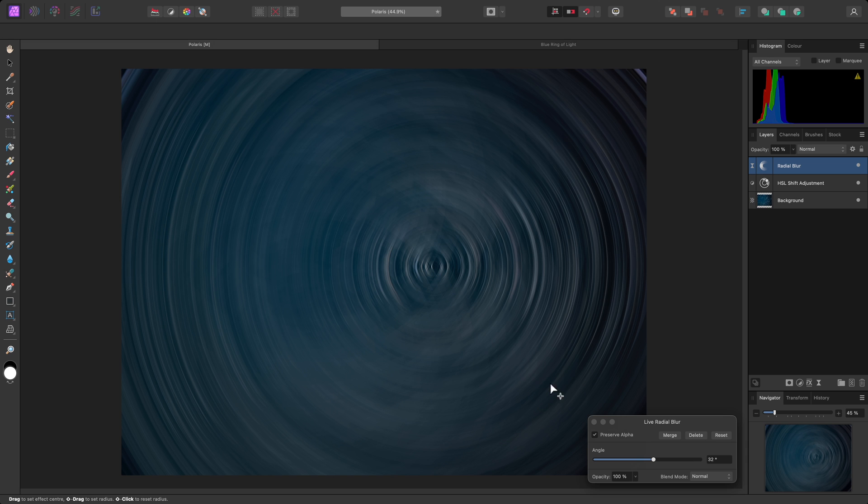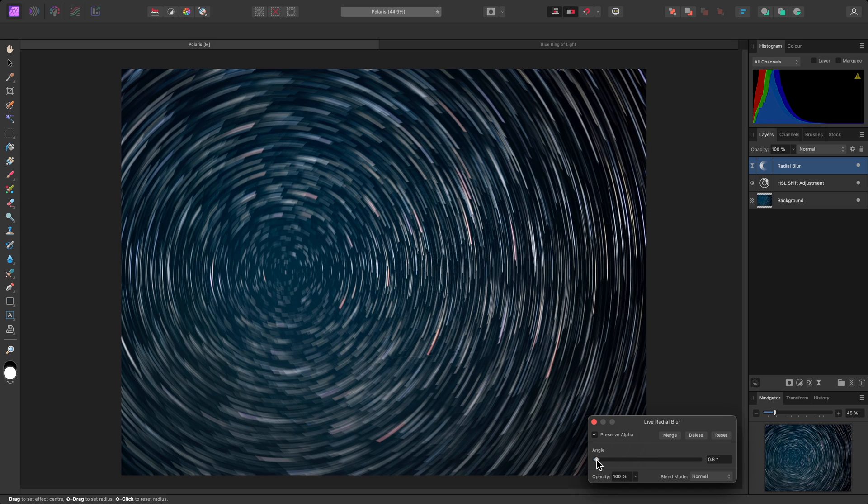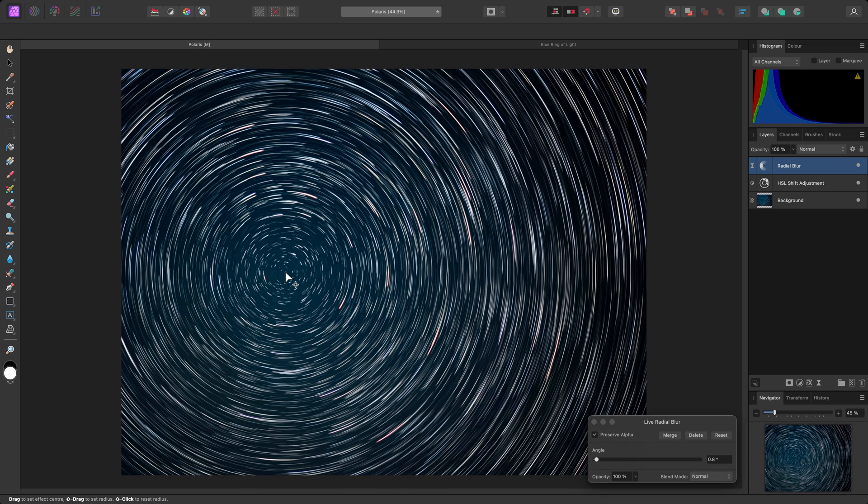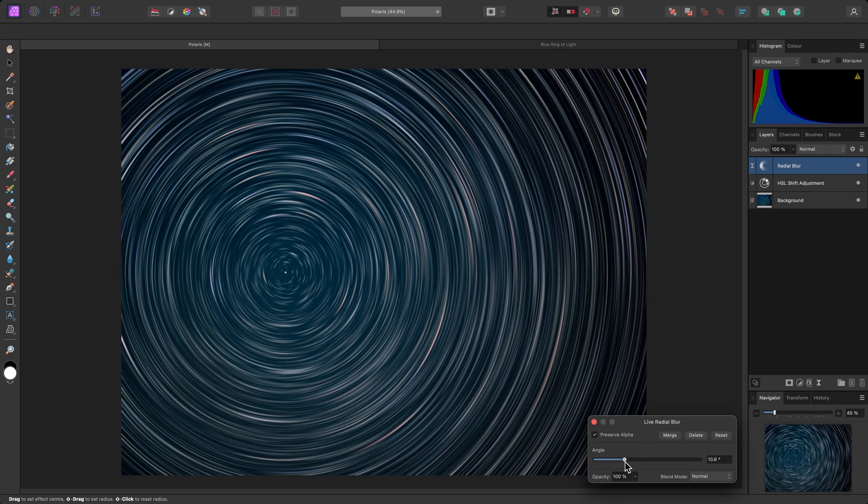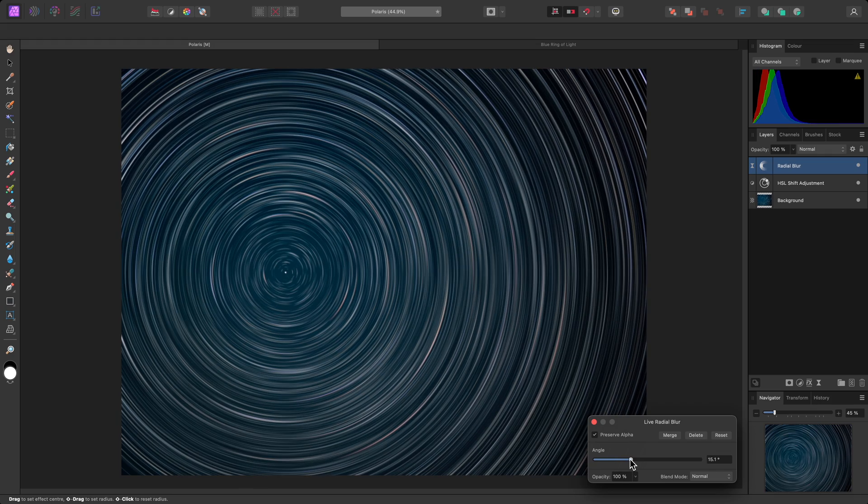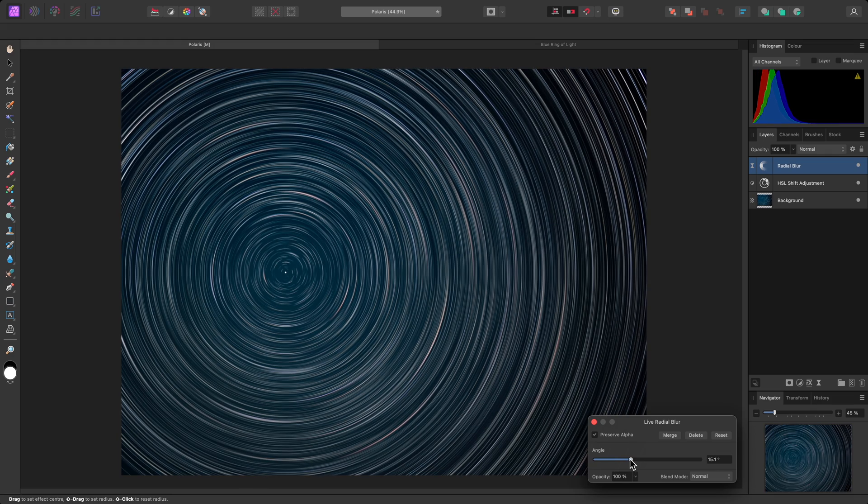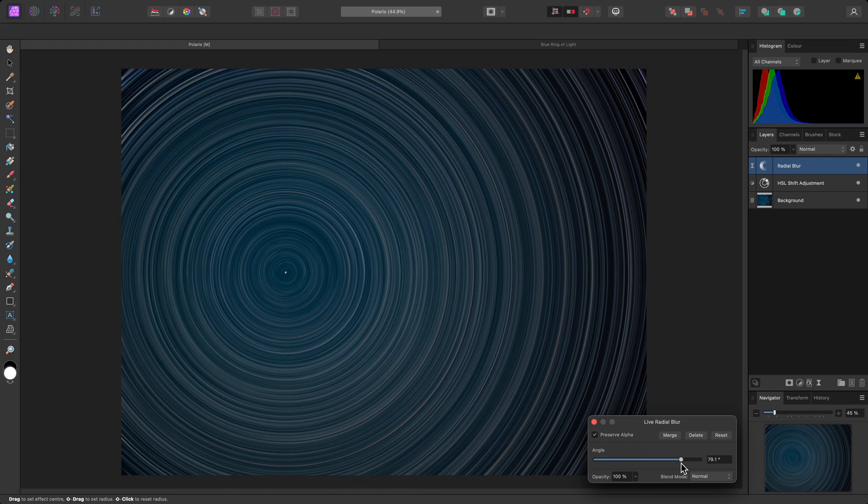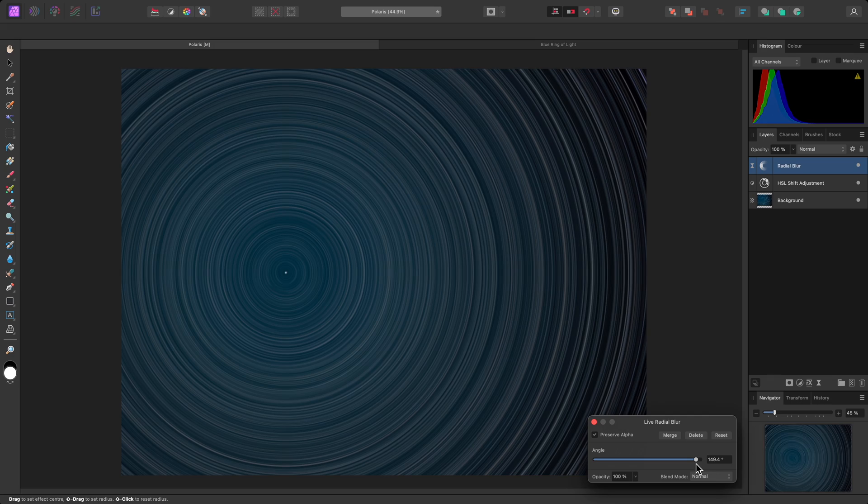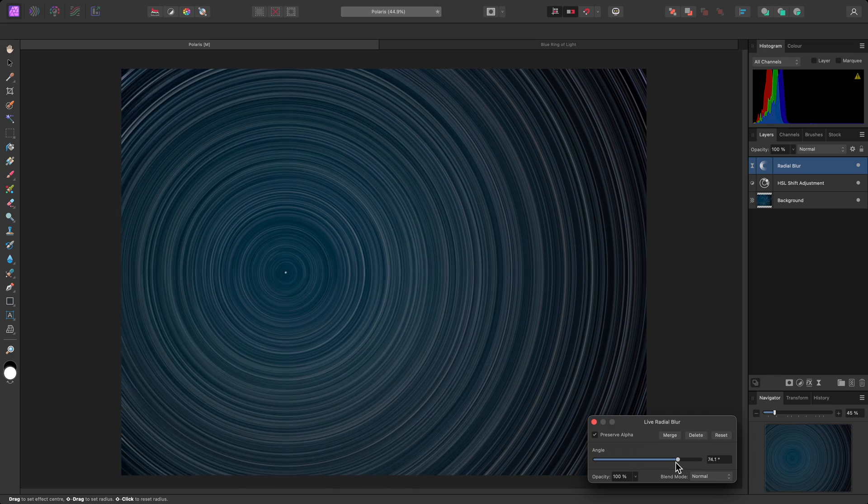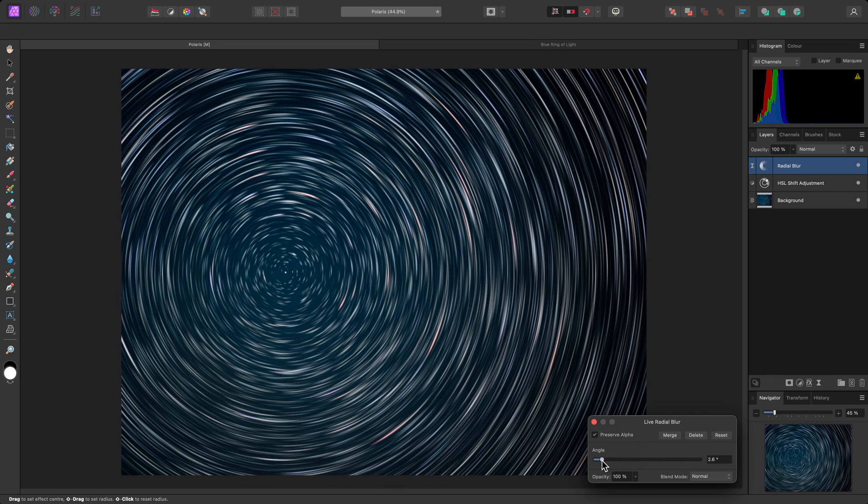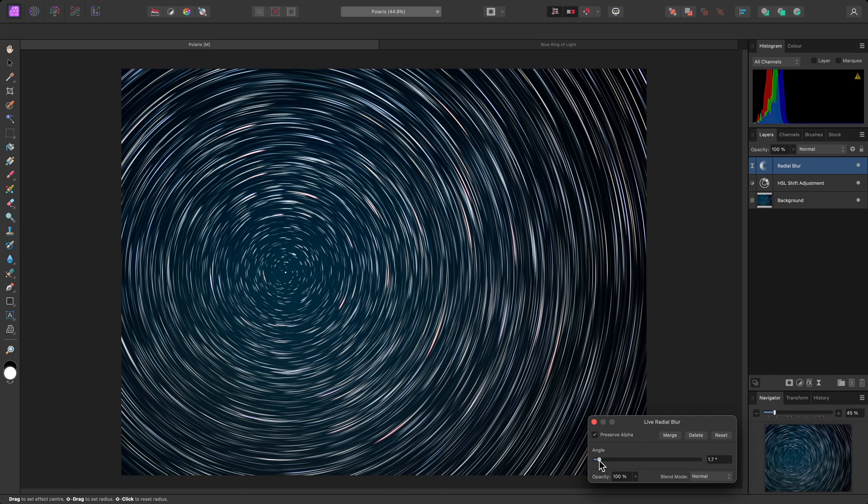The easiest way to do this is to actually reduce the amount of blur, click-drag over the star, then increase the amount of blur again. I can go to quite an extreme value for an abstract effect, or I can reduce the value for a more subtle blurring of the star trails.